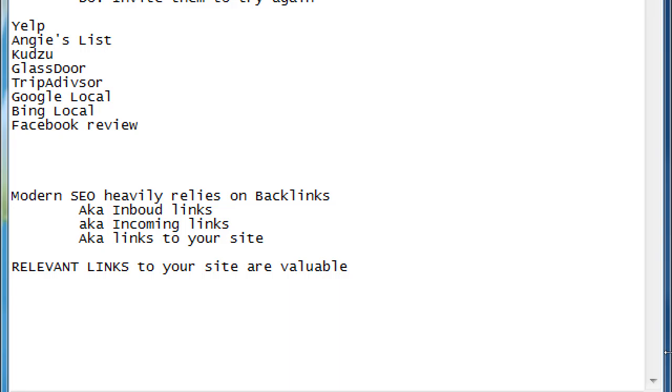It could hurt you to have traffic from sites that are not relevant. Because as I said before, the search engines operate basically under guilty until proven innocent, guilt by association.